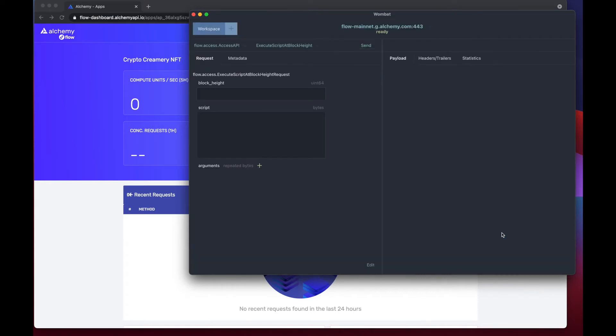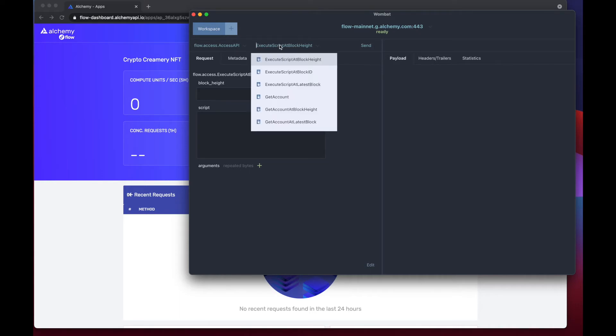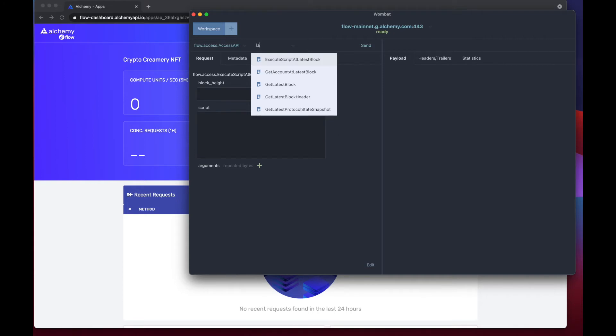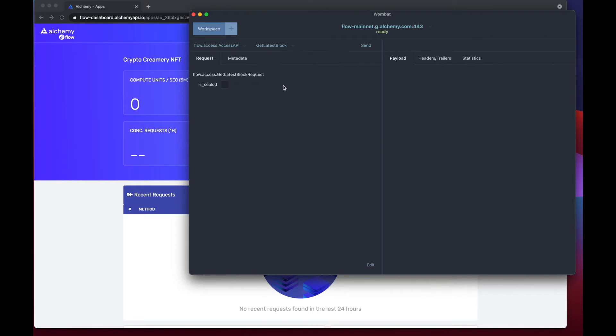From here we can look at all the methods we have offered. They're already there for us and we're going to go ahead and get the method get latest block, and then we're going to add in the metadata to make the request.